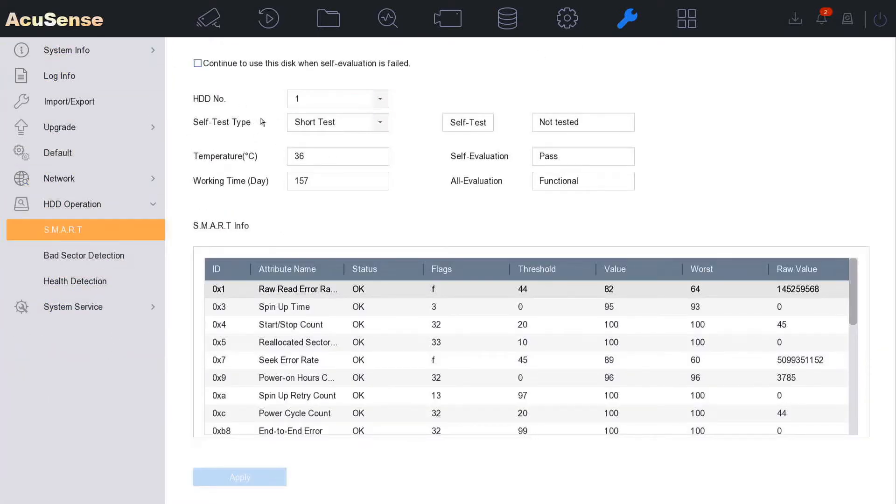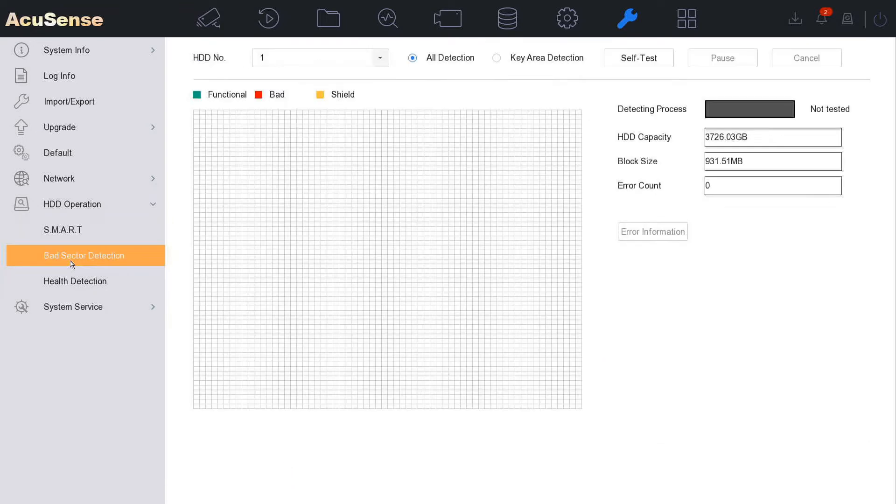So we can do a smart test here. You can self-test it and it's going to look for errors. And we've got a more advanced bad sector detection, which is great. You could do a self-test here, but now we're going to look at the health detection.